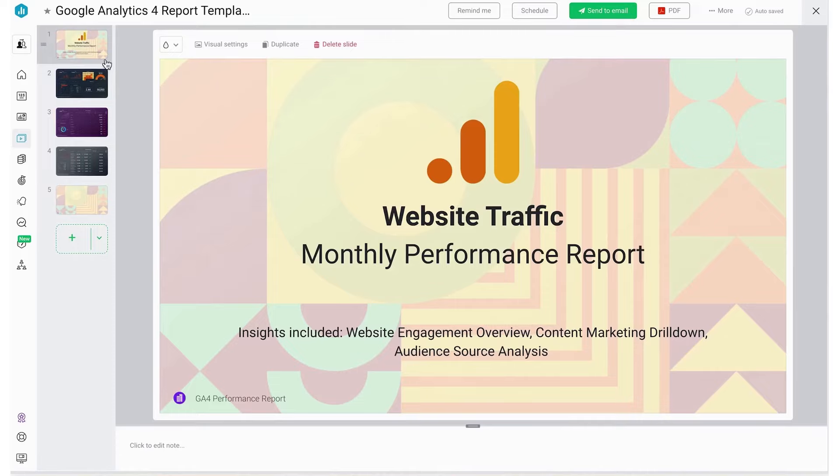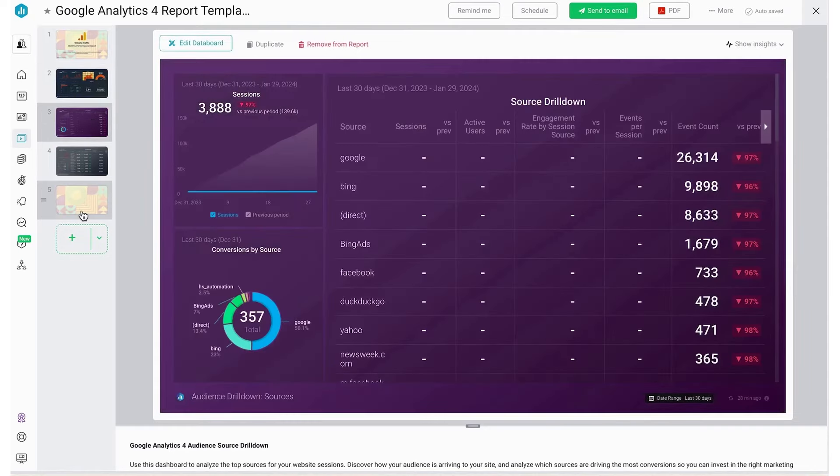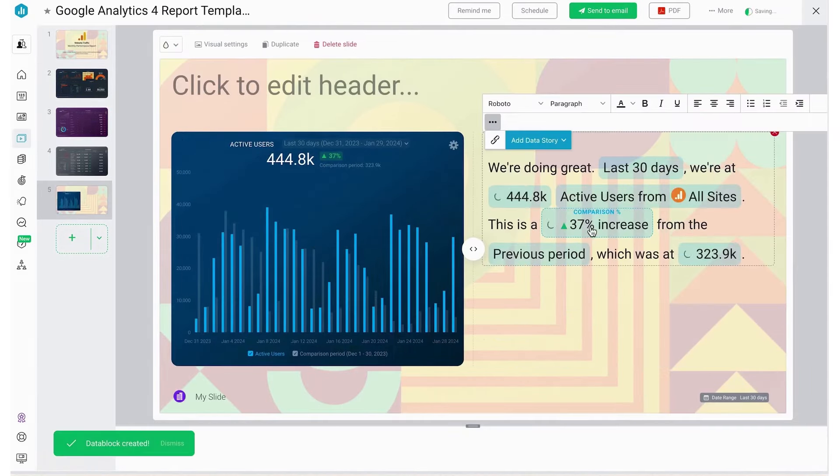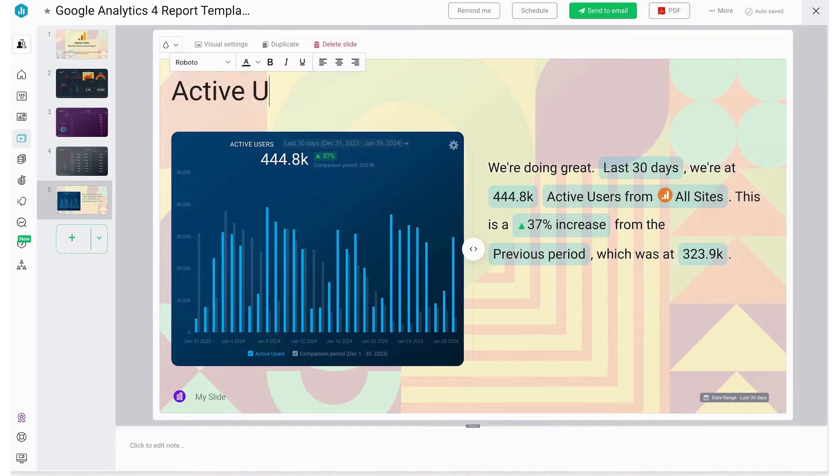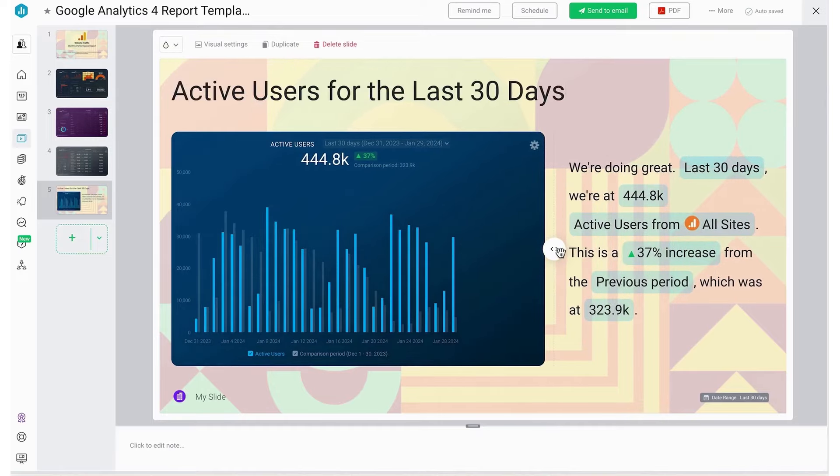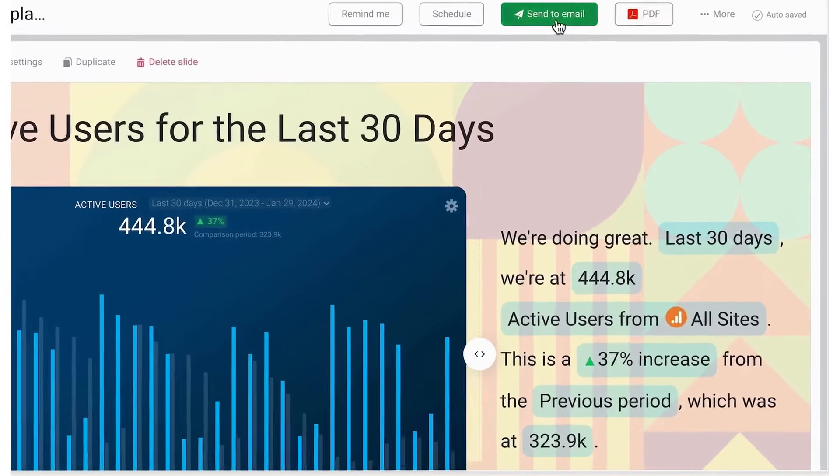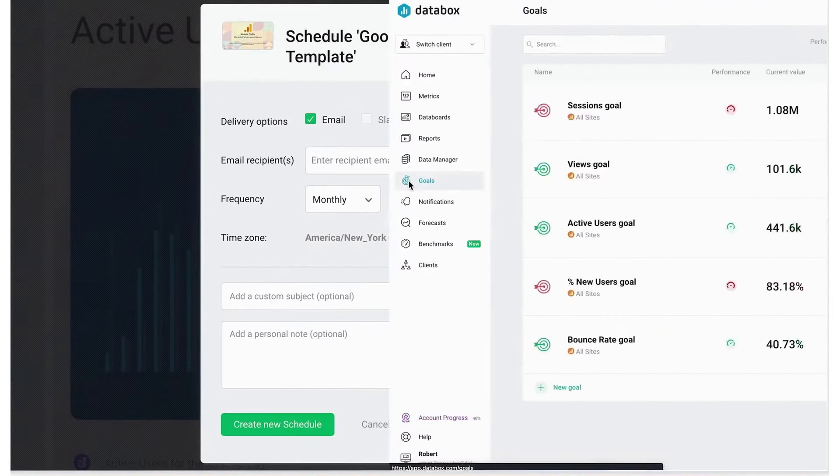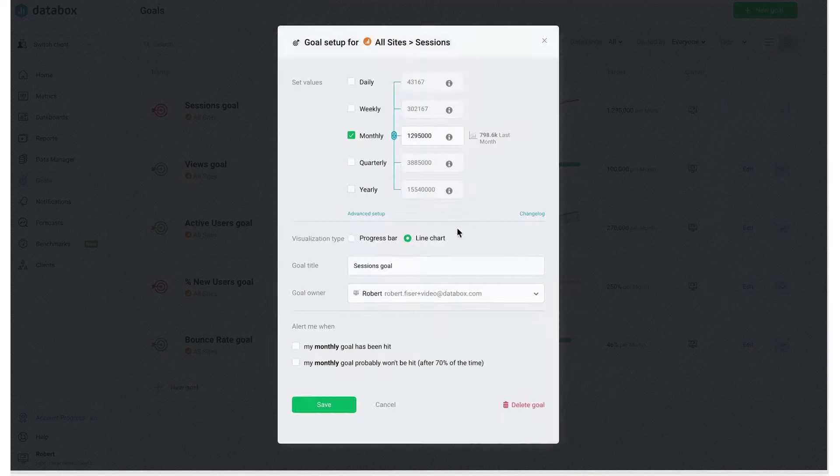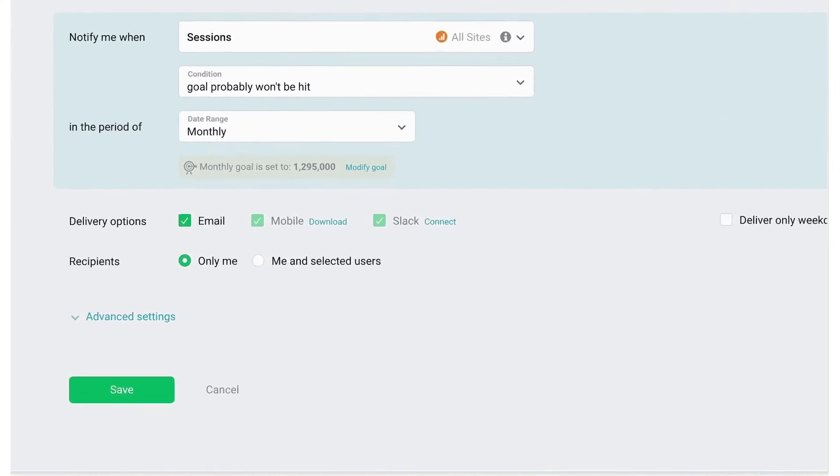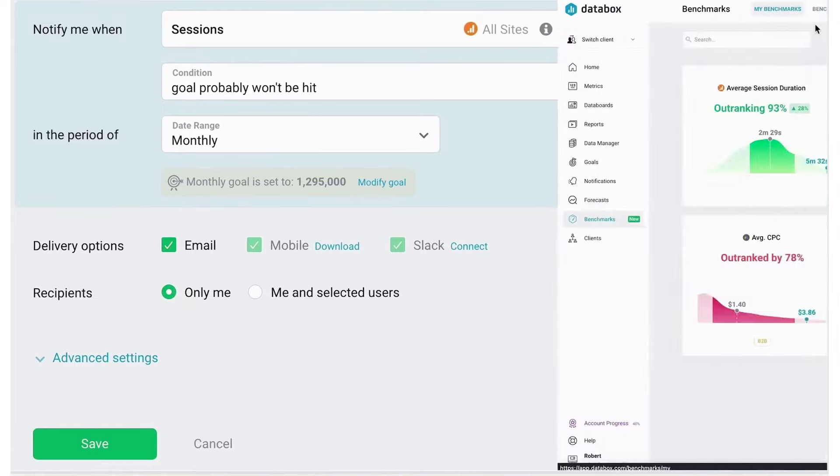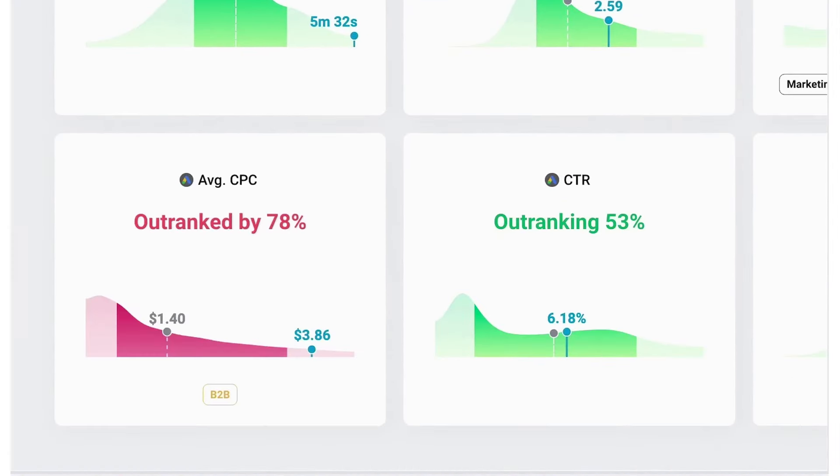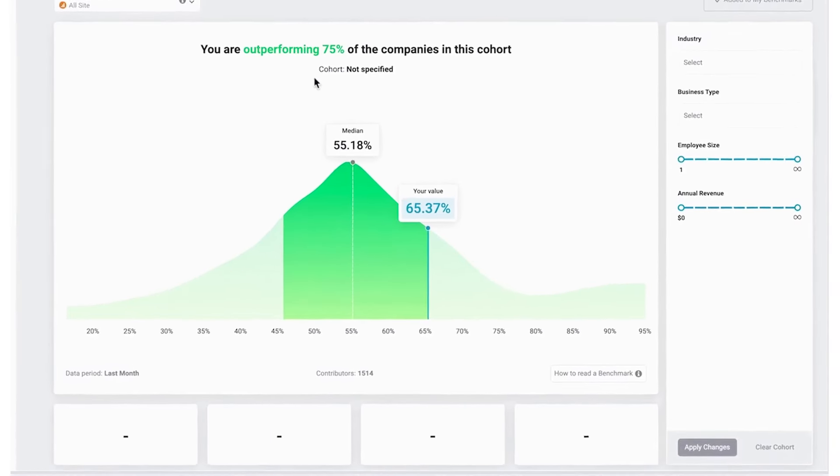The platform offers a mobile app, allowing users to access their dashboards and monitor performance from anywhere. A unique feature of Databox is its ability to stream dashboards to TV screens. This enables businesses to display real-time performance data in office environments or during presentations. Databox's no-code dashboard designer is user-friendly, allowing for the easy drag-and-drop of metrics into dashboards.